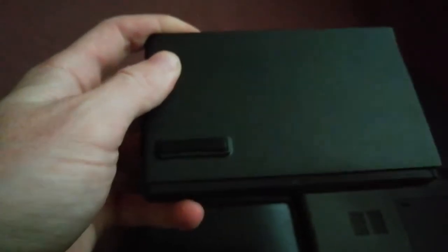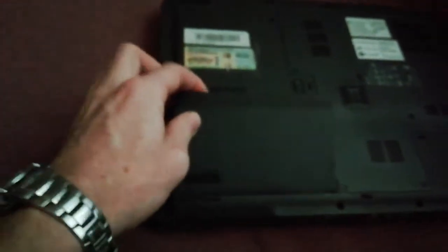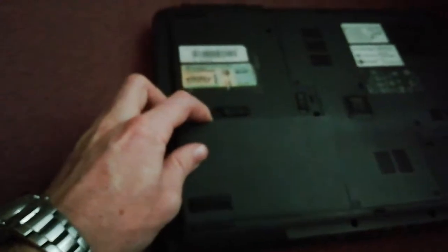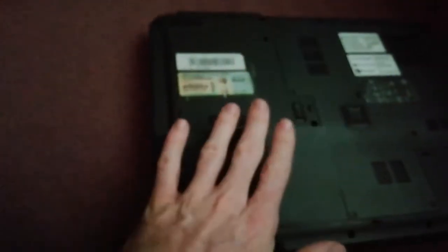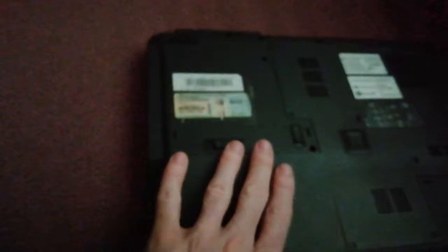First you start with the back and then just push in. So like this, the battery is installed.